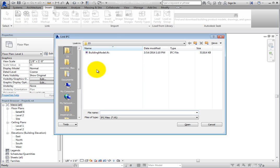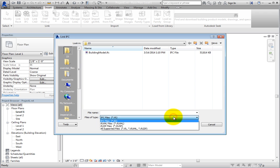Revit displays the Link IFC dialog. When you expand the Files of Type dropdown, you can see the various IFC file formats that can be linked. Select IFC Files.